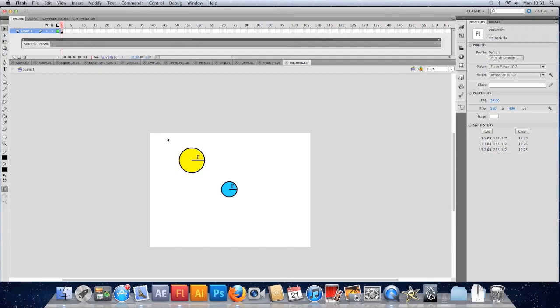What I want to do first though is explain some of the logic behind it, some of the maths. We're going to be using a thing called Pythagoras theorem, which if you've ever done high school maths you should have covered. You probably sat there thinking, oh this is useless, I'm never going to use this.